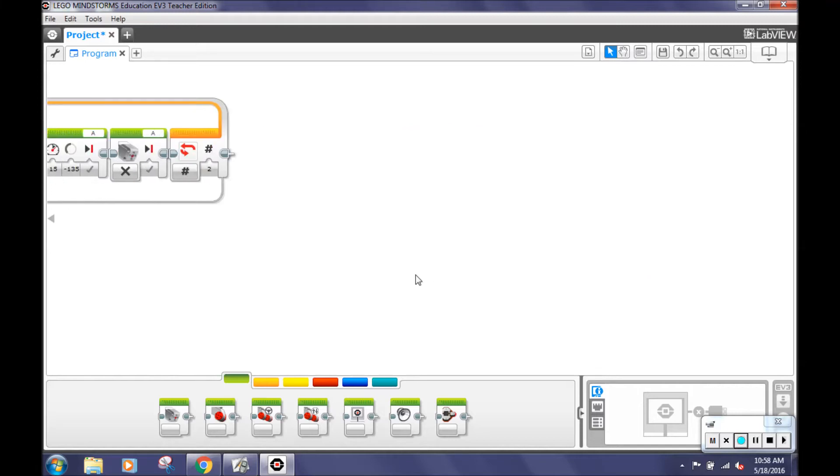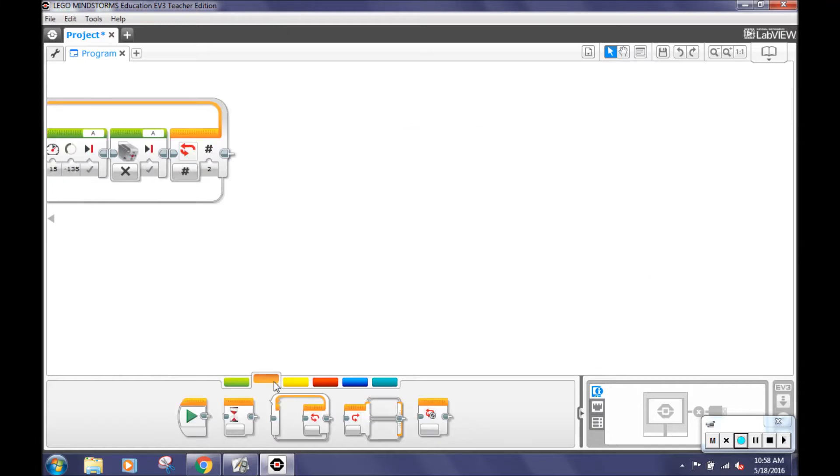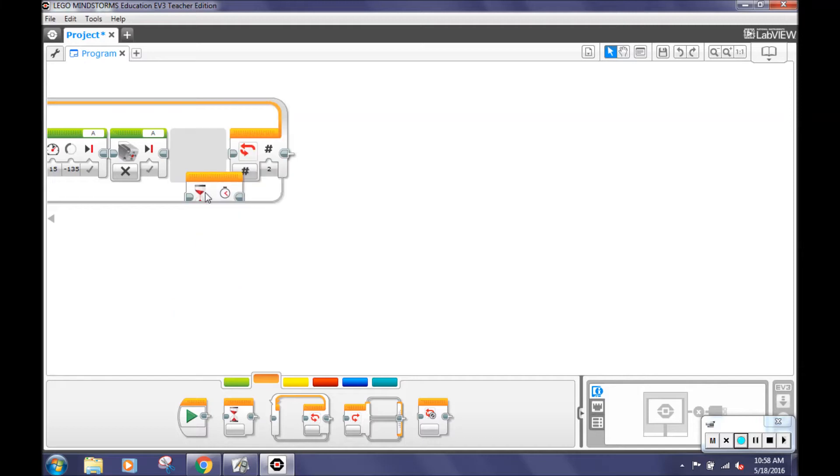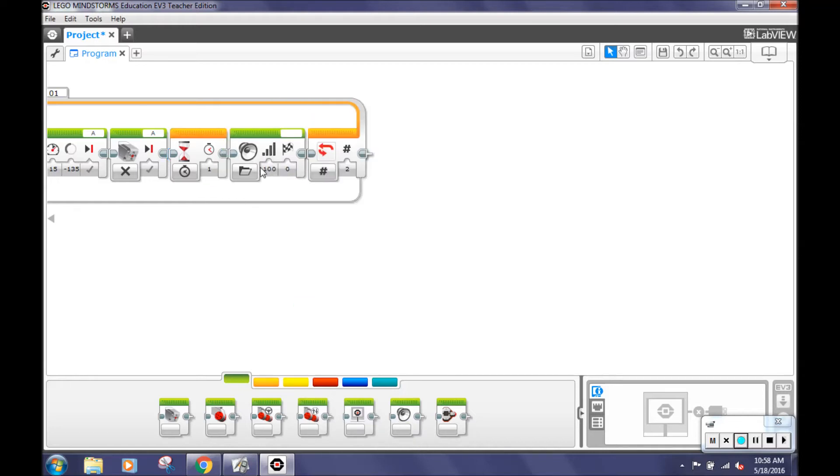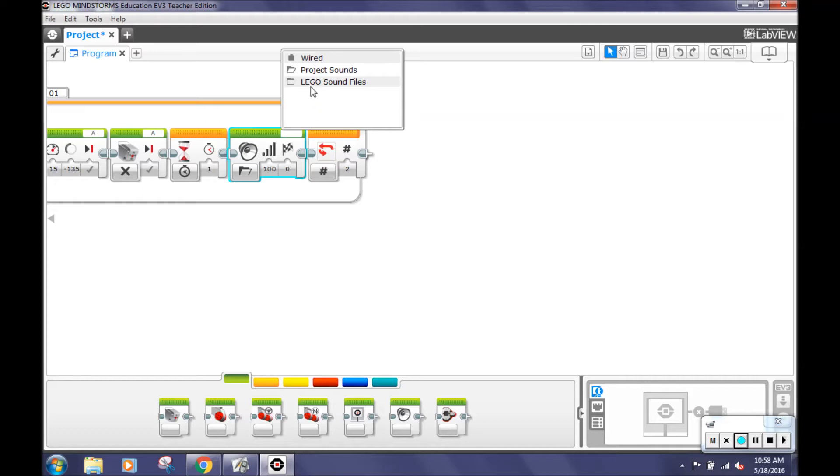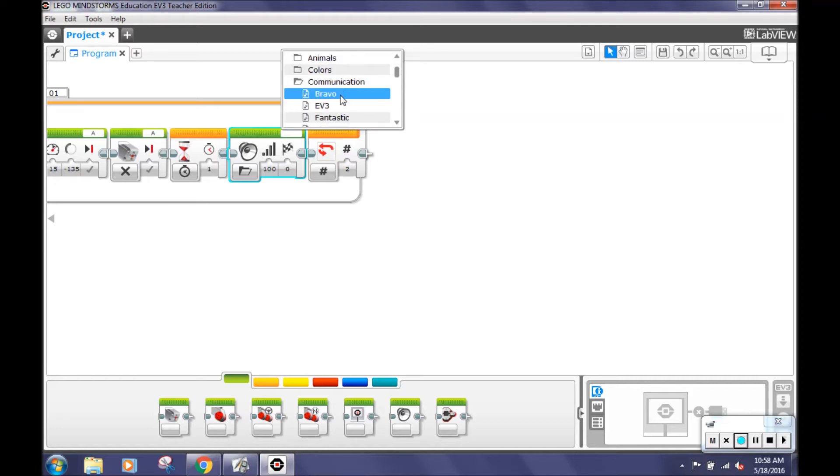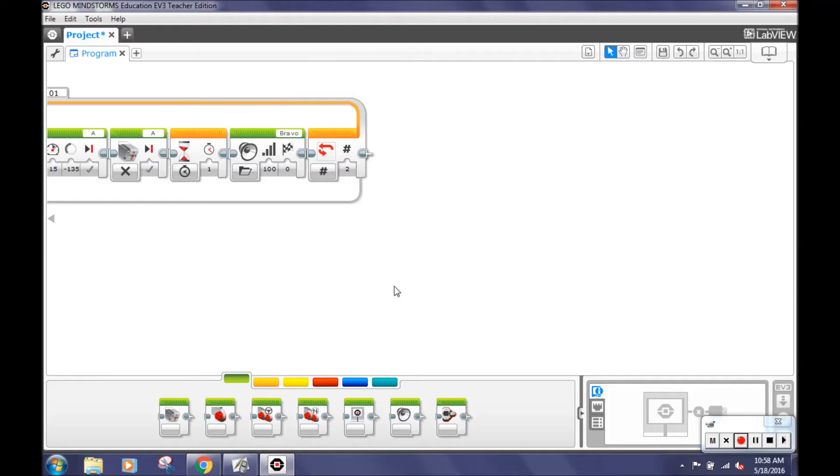After that, go to the orange flow control tab and select a wait block and keep it the way it is. Here's where we added our first sound in our program. You can do this by clicking on the green tab and select the sound block. On the top of the block there will be a blank white box. Click on it. There you'll find many categories such as animal sounds, communication, and more. Choose your preferred sound. We chose Bravo by clicking on LEGO sound files and going to communication. Now the robot will say Bravo once he has captured the cuboid.